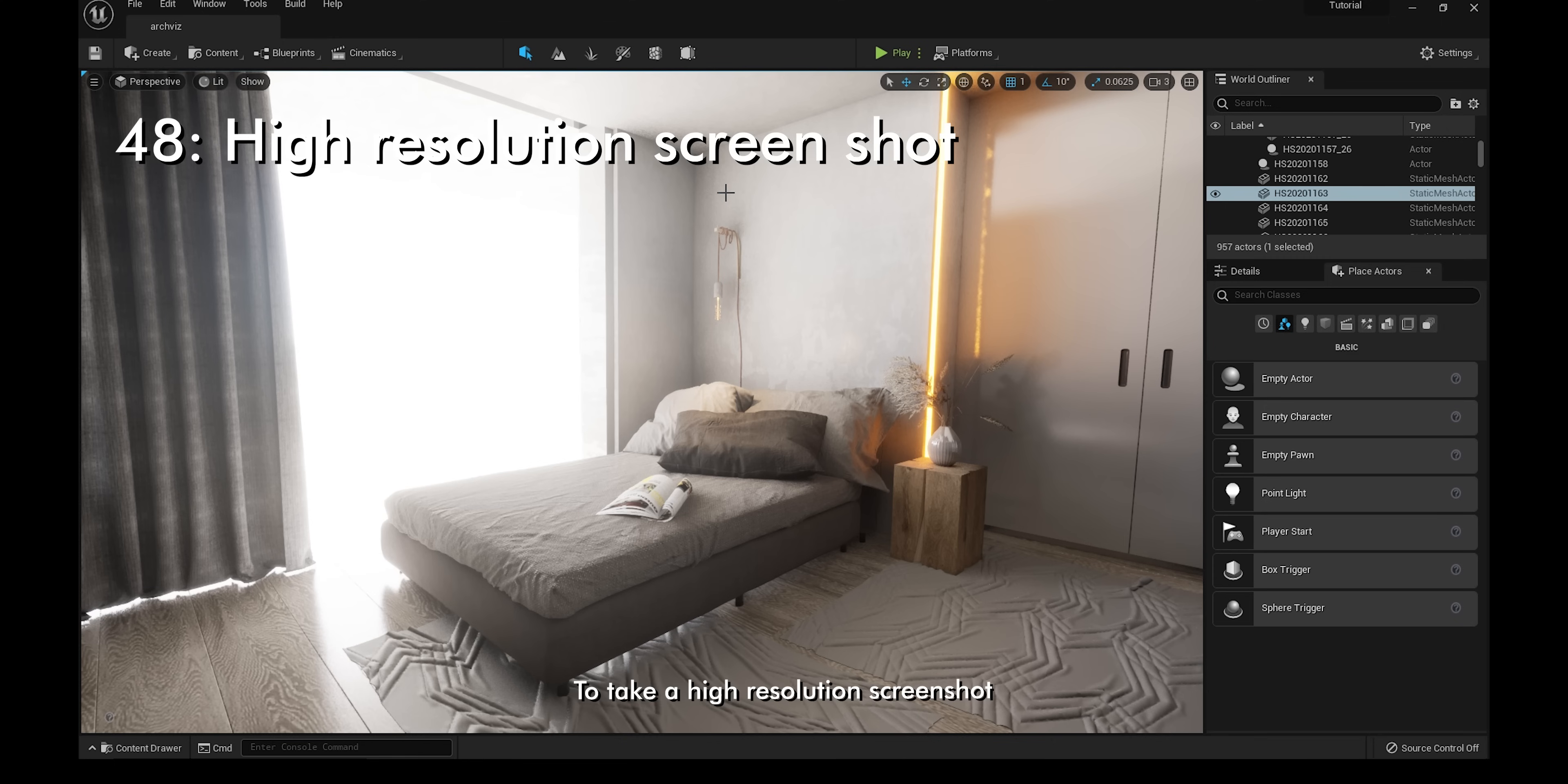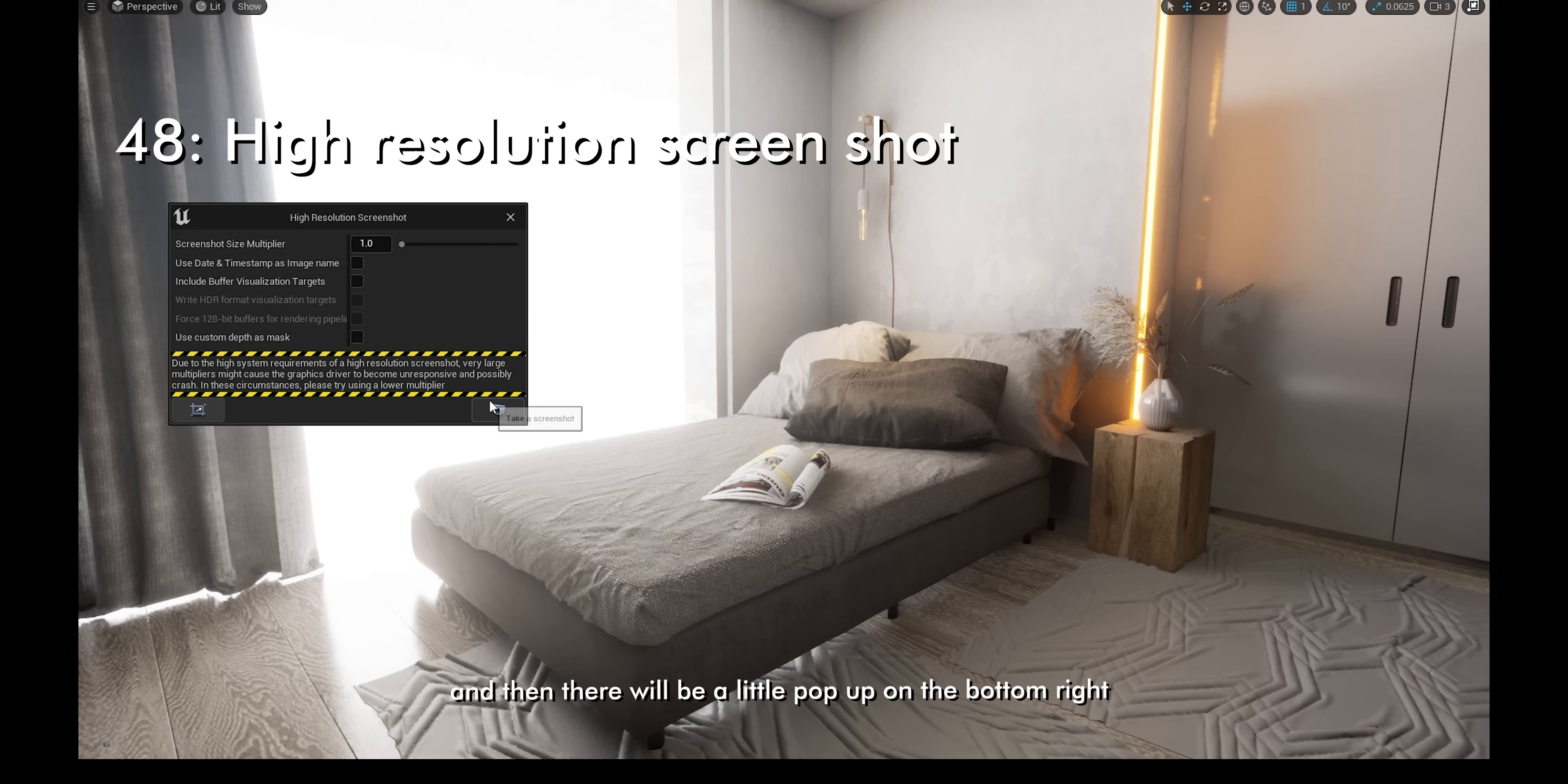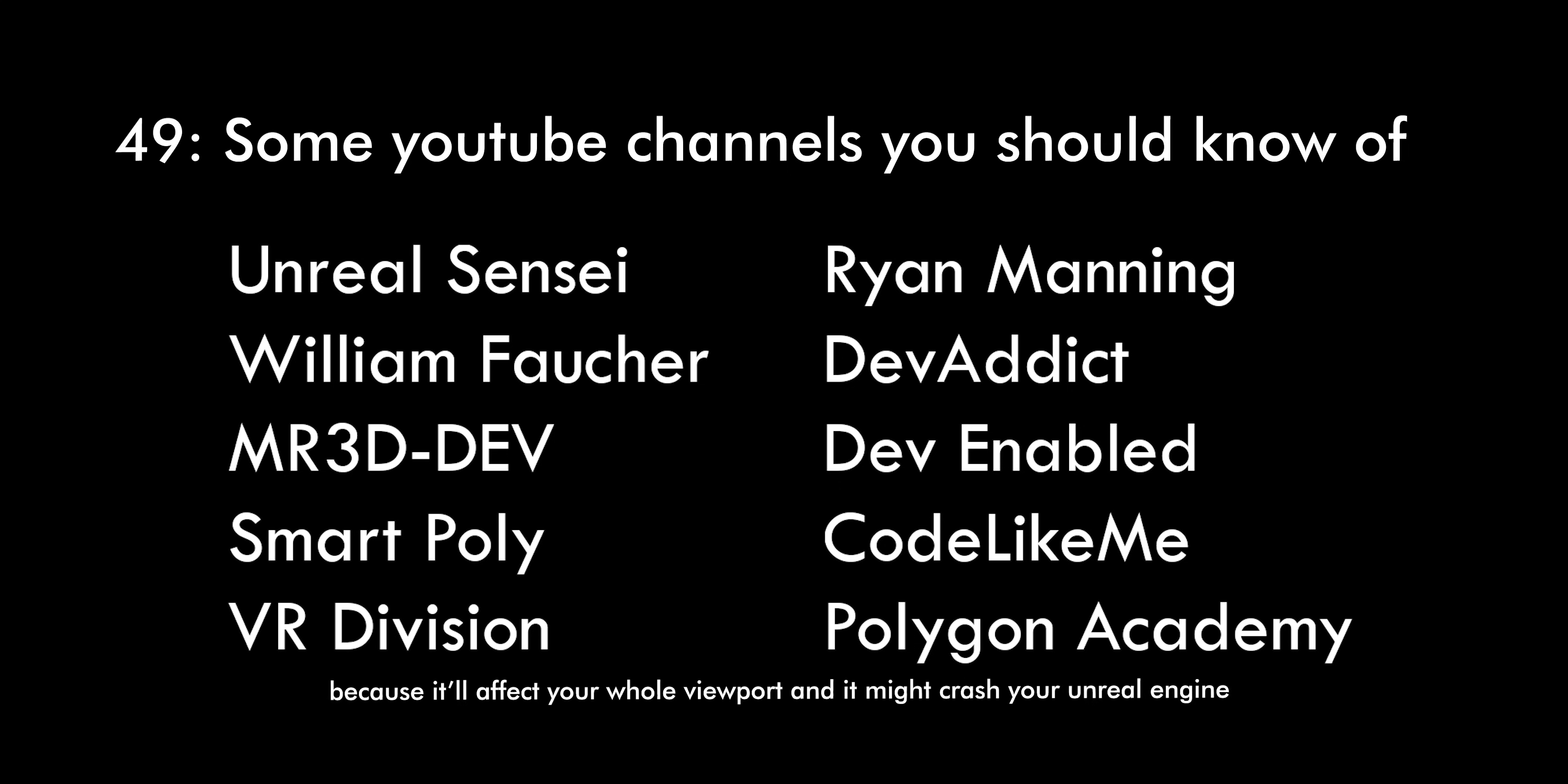To take a high resolution screenshot, go to the drop down menu on the top left and click on high resolution screenshot. Make sure you're in full screen, so press F11. Next you can choose whether you want to crop render or you want to render the whole viewport. To render, click on the little camera and there you have it. Then there'll be a little popup on the bottom right and if you click on it, it'll bring you to where the files are being stored. You can also increase the size multiplier of the render by increasing the values, but I don't recommend going higher than 2 or 3. You can also increase the quality of the render by going to the drop down menu on the top left and then increasing the screen percentage. By default, it is 100, but I don't recommend going higher than 120 or 130 because it'll affect your whole viewport and it might crash your Unreal Engine.